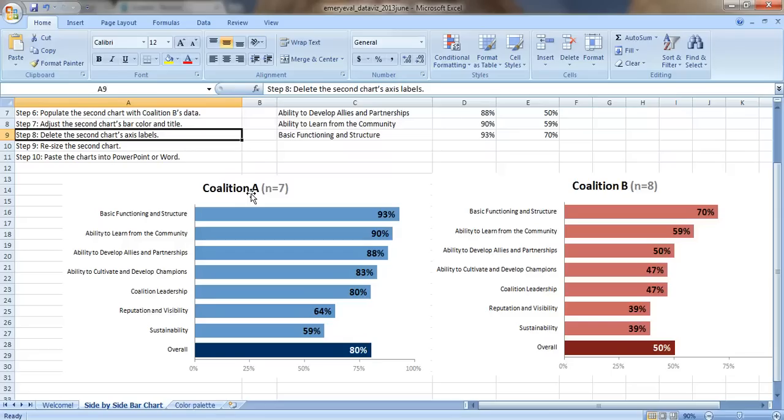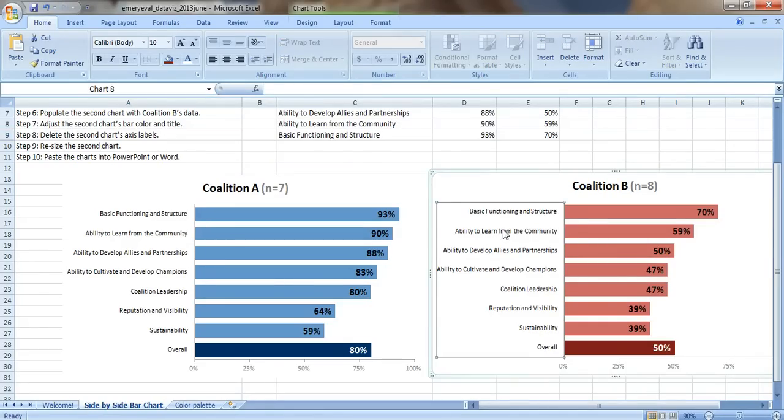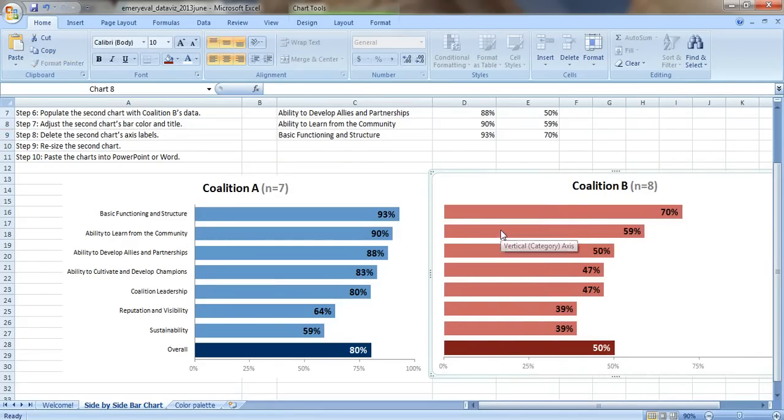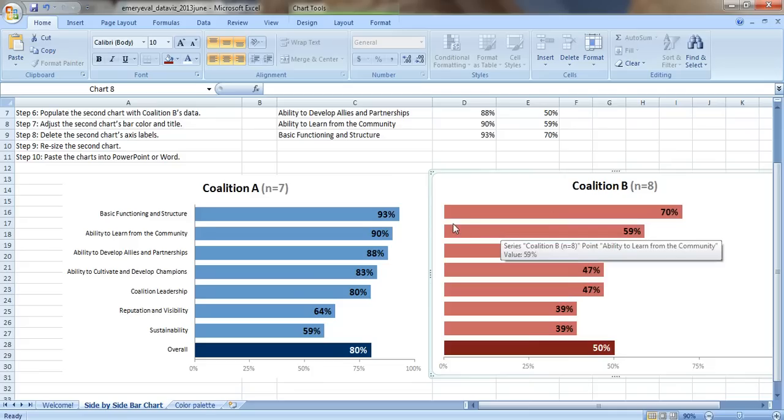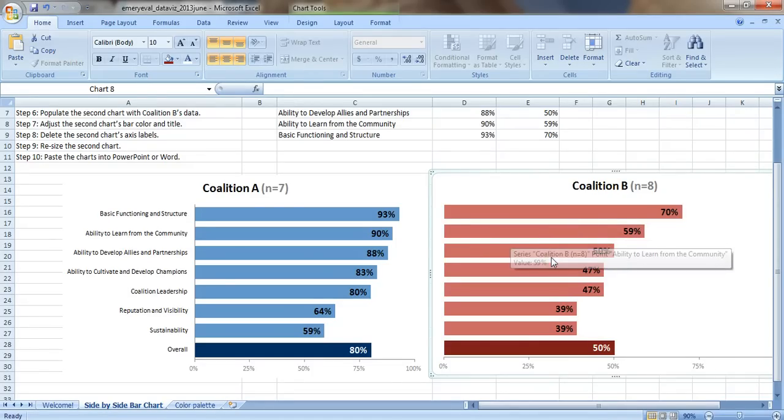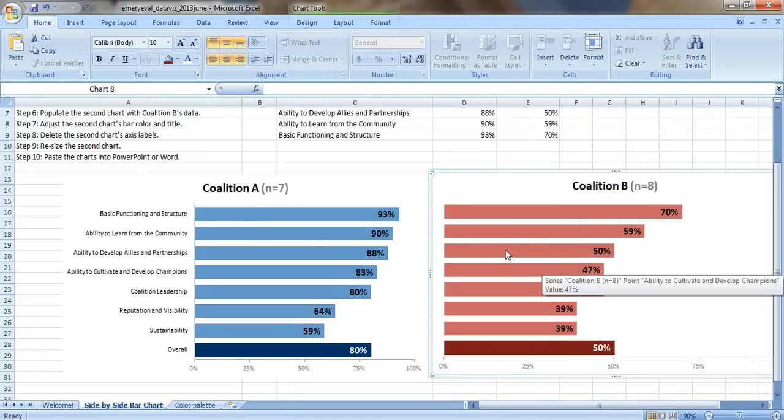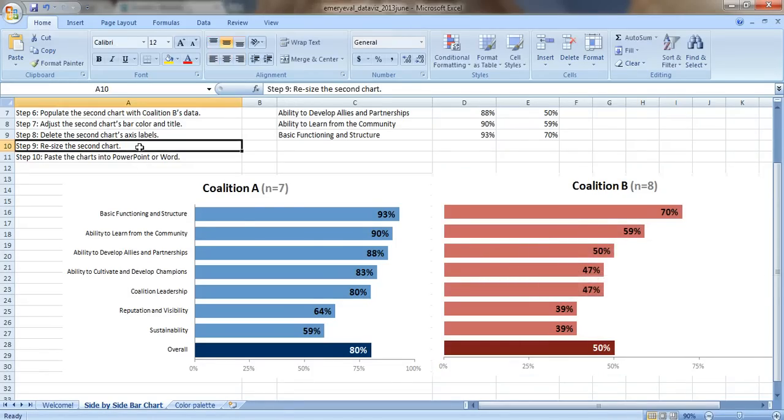Step eight, delete the second chart's axis labels. So just click on this axis and press the delete key on your keyboard. And it gets really screwy. We've just messed up the measurements, but don't despair. We're going to fix it.